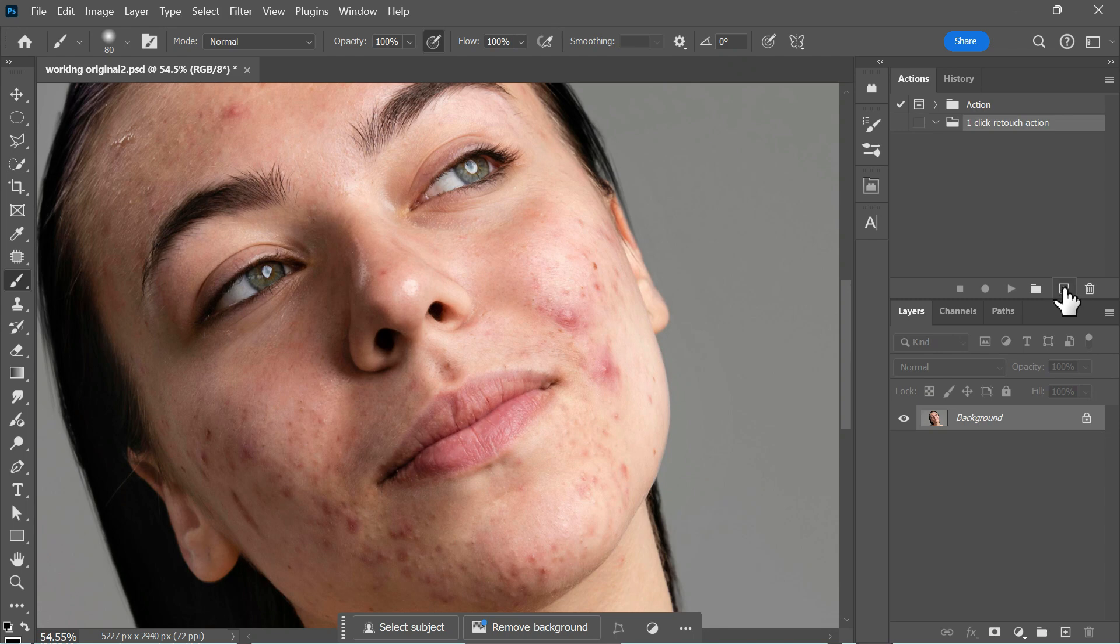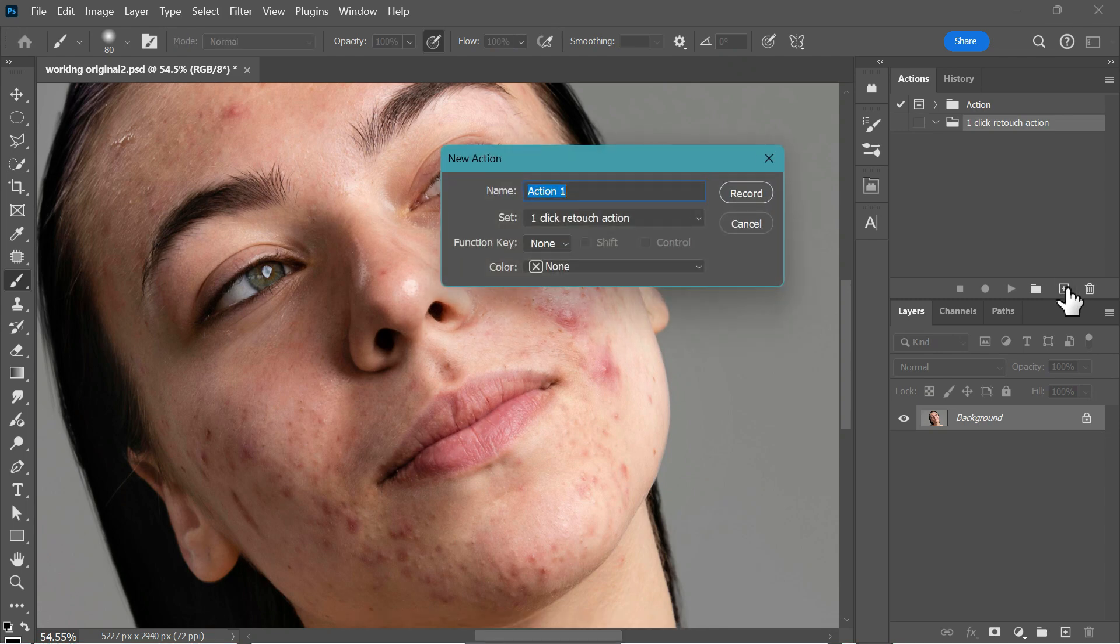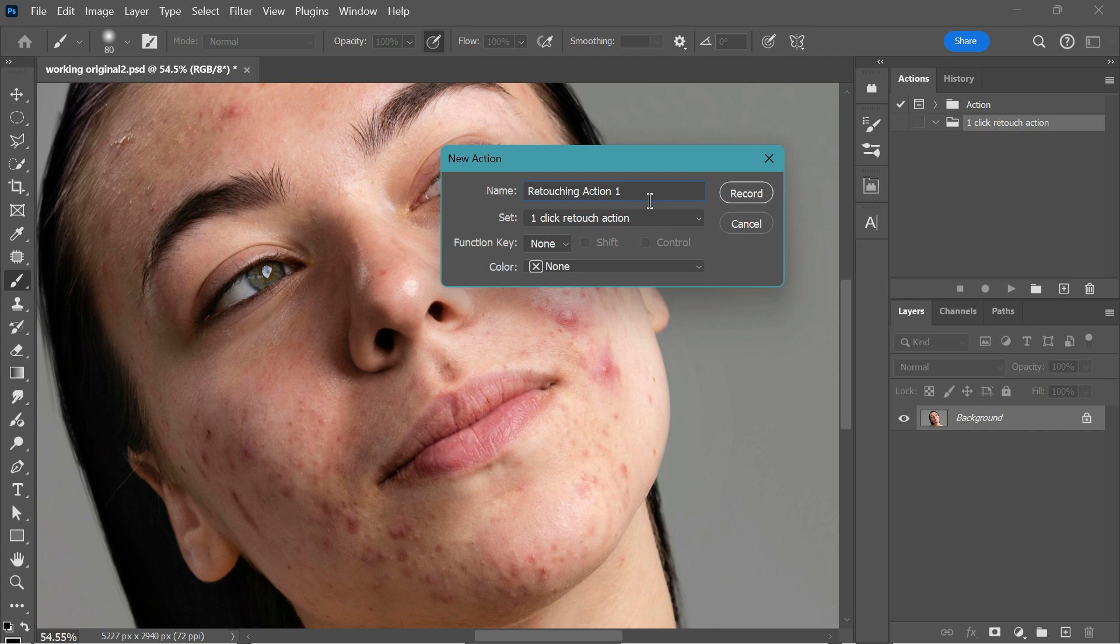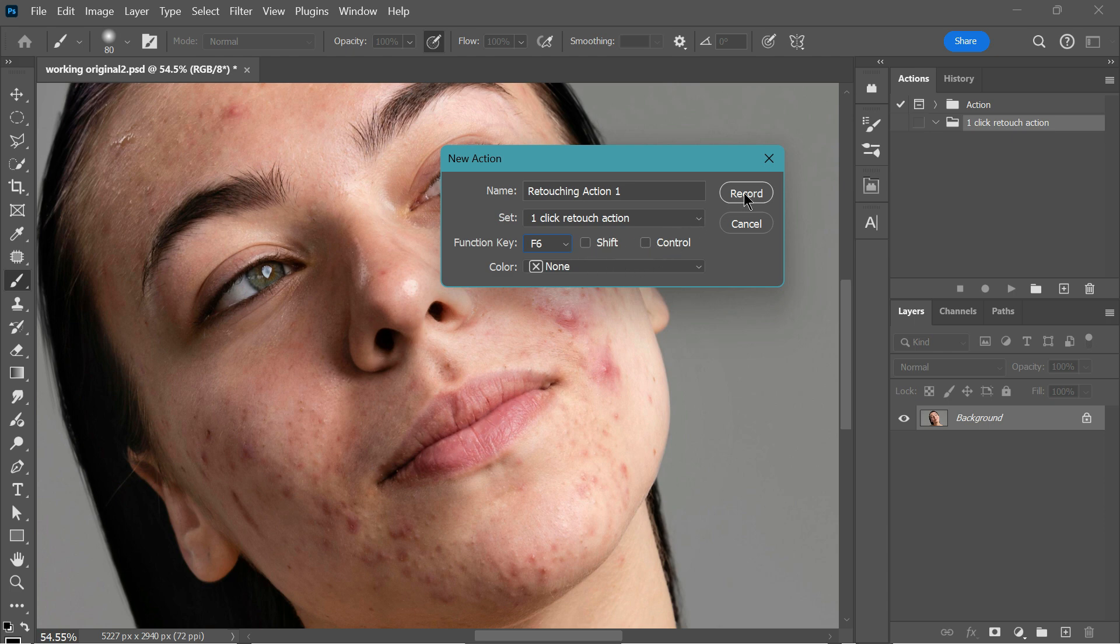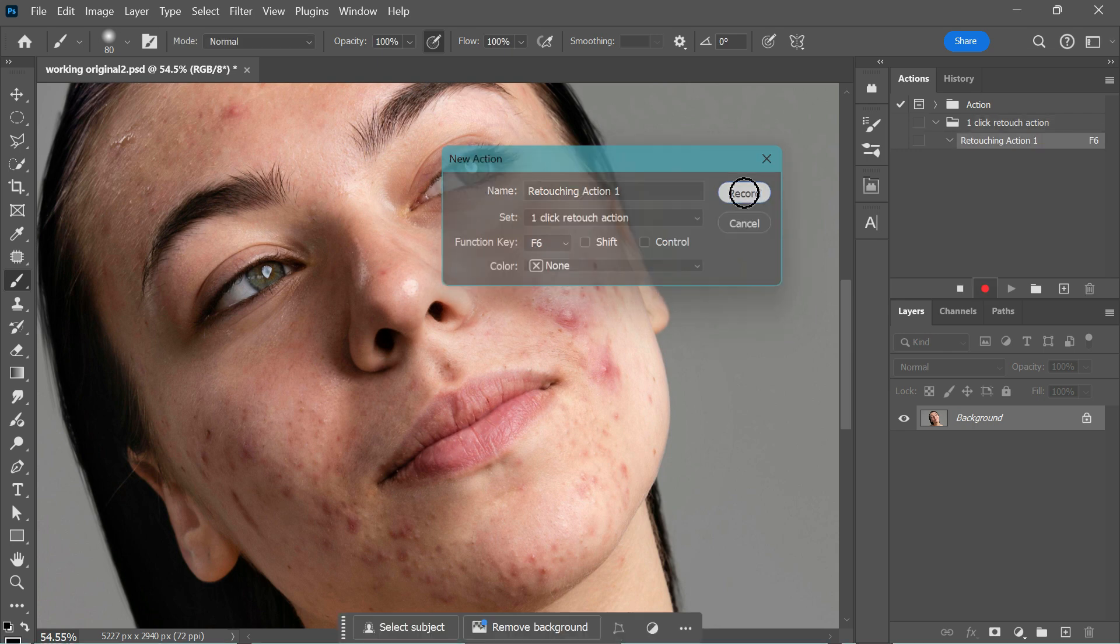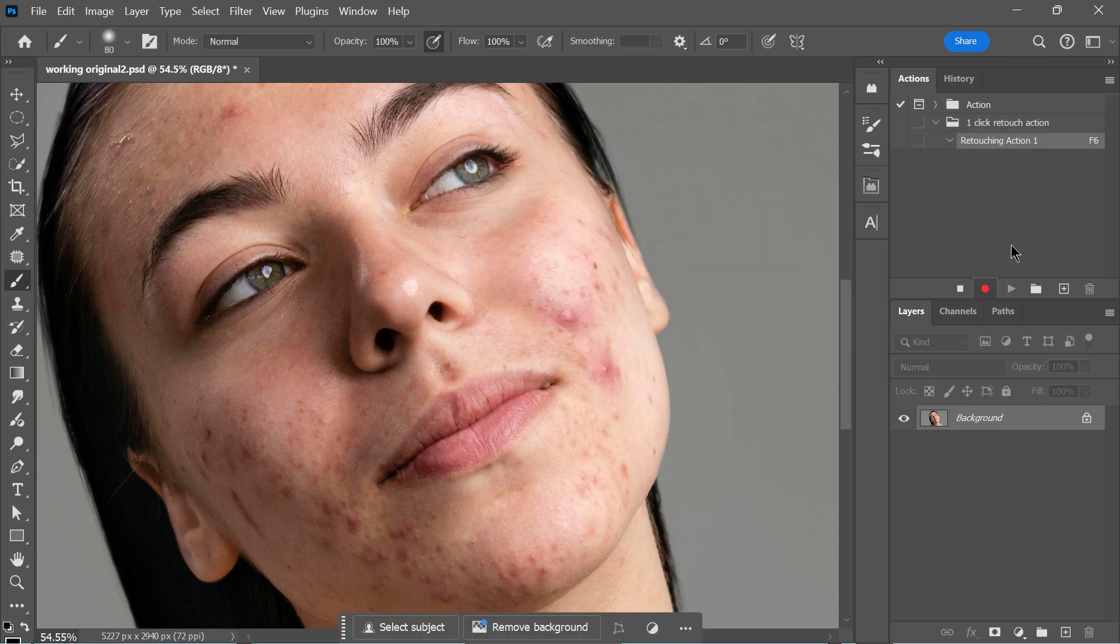Next, click the Create New Action button. Name your action, for example, Retouching Action 1. Assign a shortcut key, such as F6. If this key is already in use, you can combine it with Shift, Ctrl or both. Once you're ready, click Record to start recording.